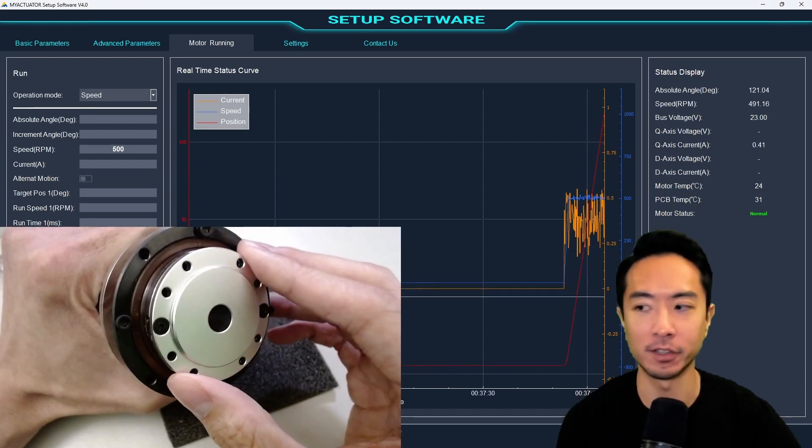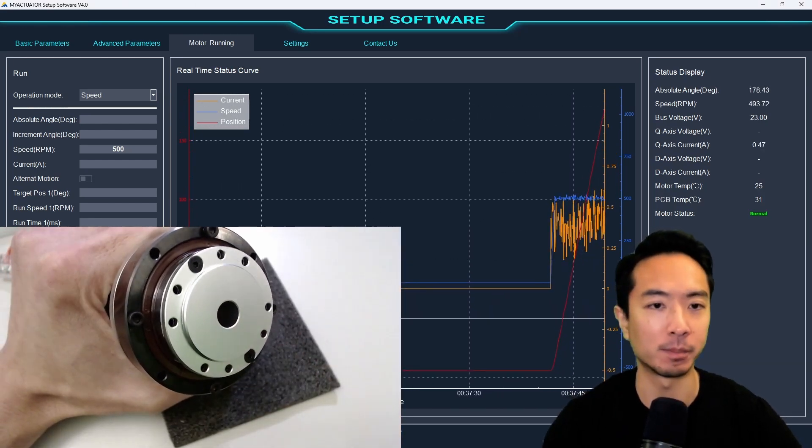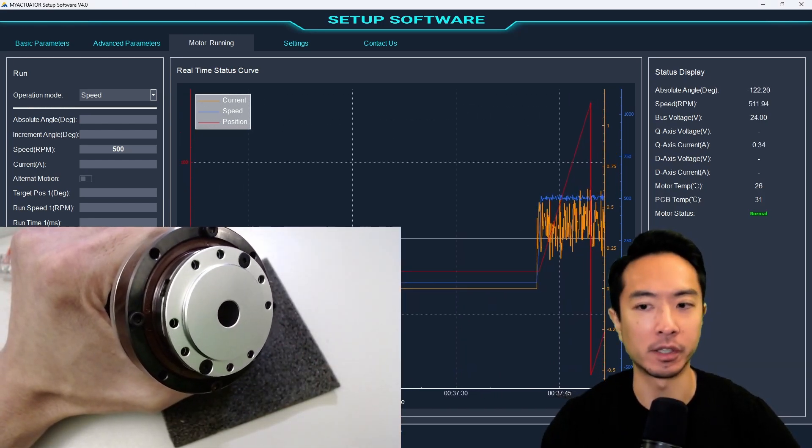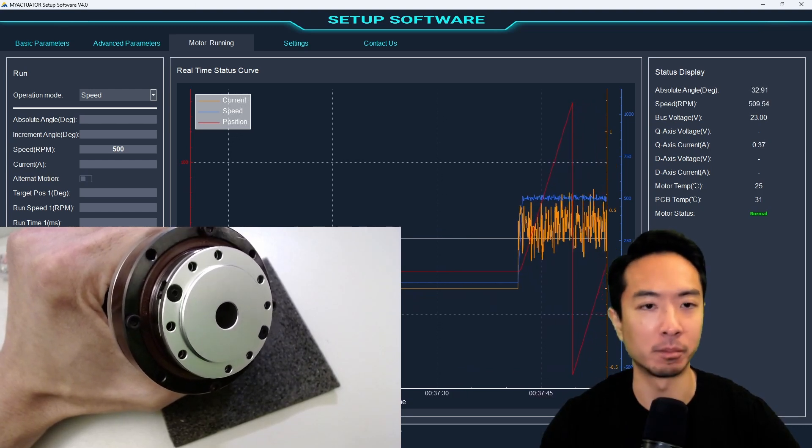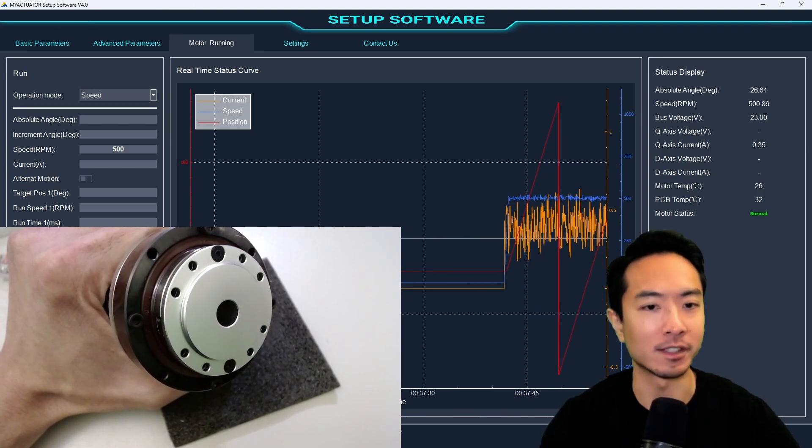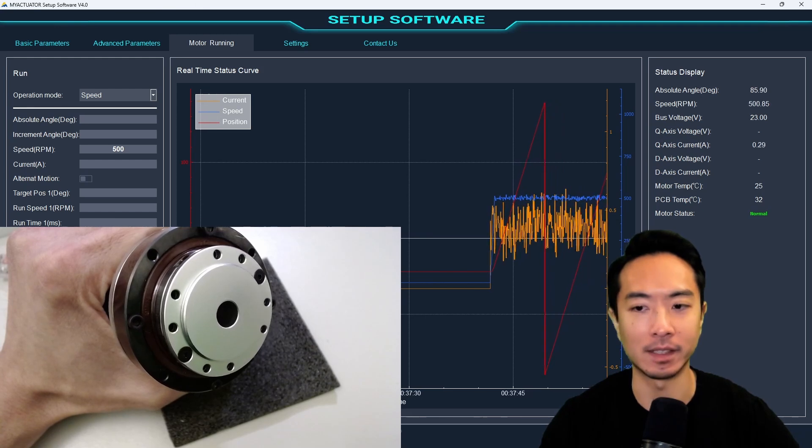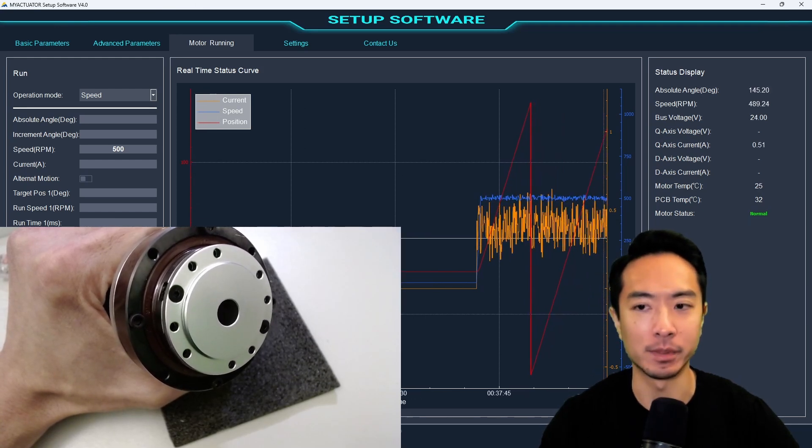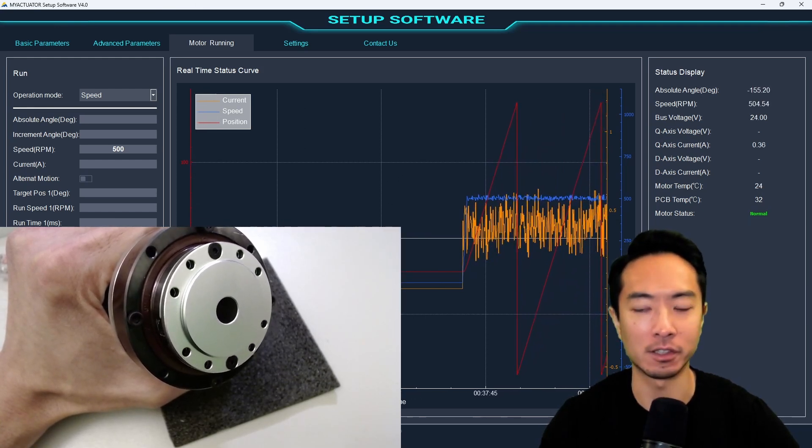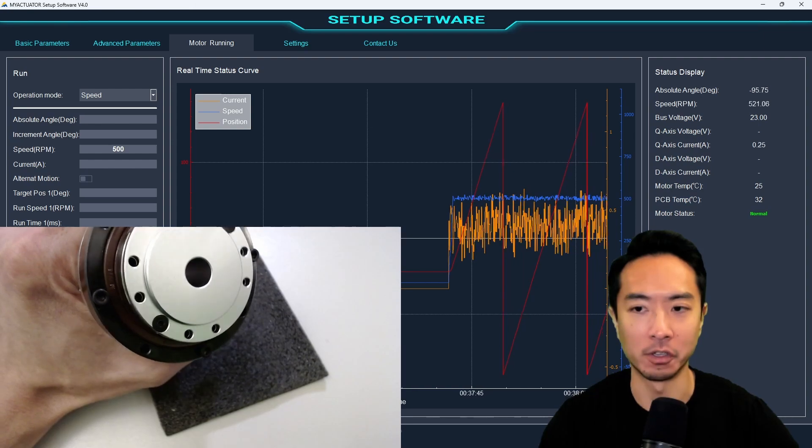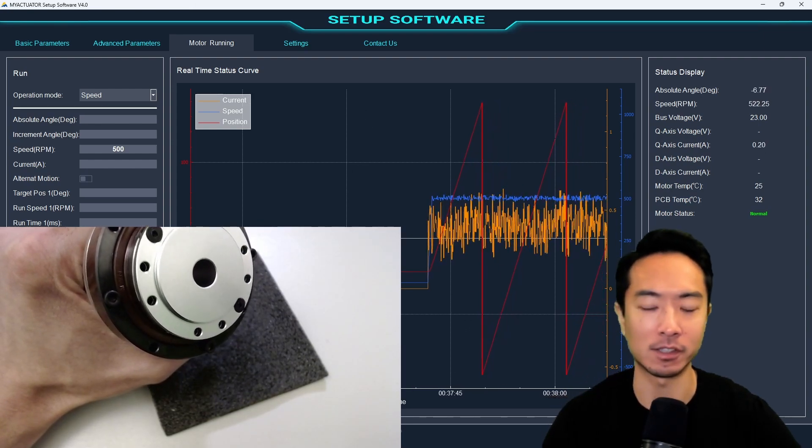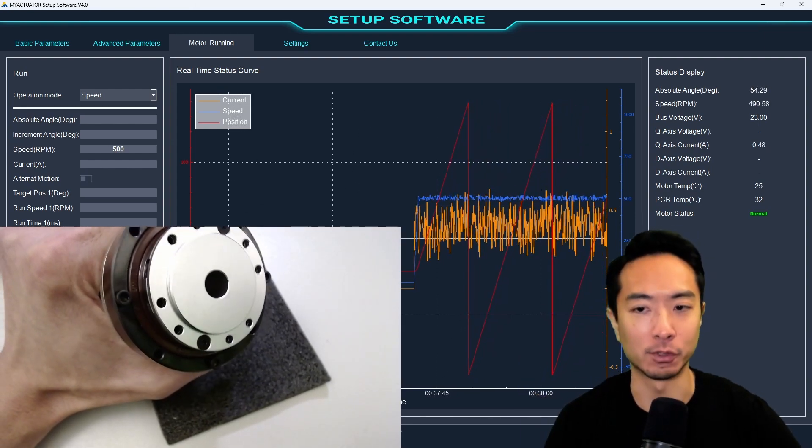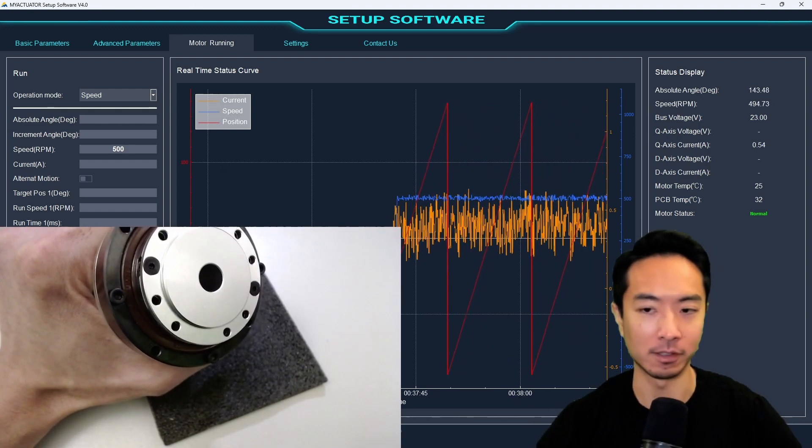This is at 500. You can see the plot is being plotted here. The yellow here that you can see that is really noisy. That's the current plot. The blue is a speed plot, which is trying to maintain at 500. And the position is in the red here. So you can see that it's kind of going back and forth because it's plotting the incremental here. That's why it's oscillating. But if you were to plot the absolute, then it would just keep going.